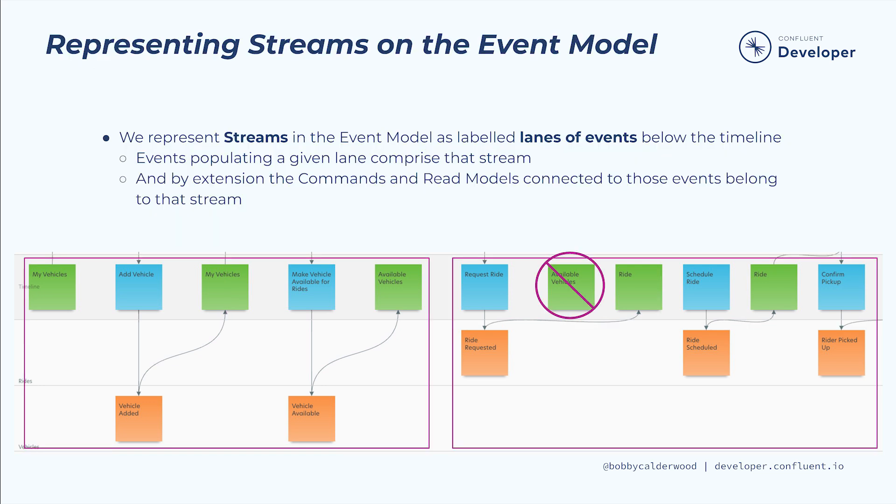As we just illustrated, we represent streams on the event model by labeling separate horizontal lanes of events along the bottom of the diagram below the timeline of commands and read models. By extension, the commands and read models connected to the various events also belong to those events streams.